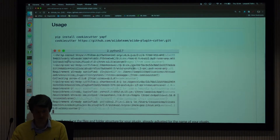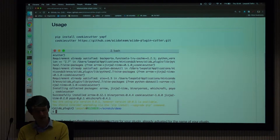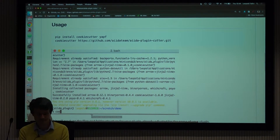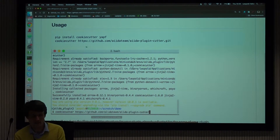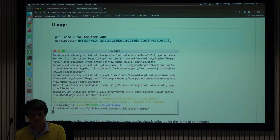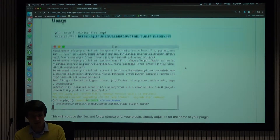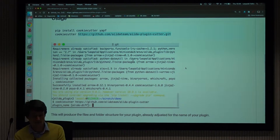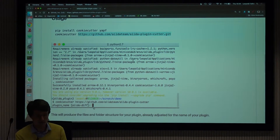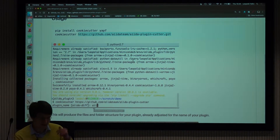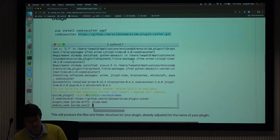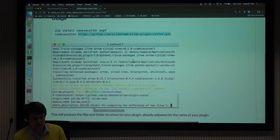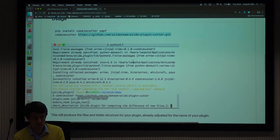So what happens is you install the cookie cutter package. Then you paste this URL, and it will start to ask you a number of questions. First, what is the name of your plugin? Then it will already determine the module name that would fit to this name.